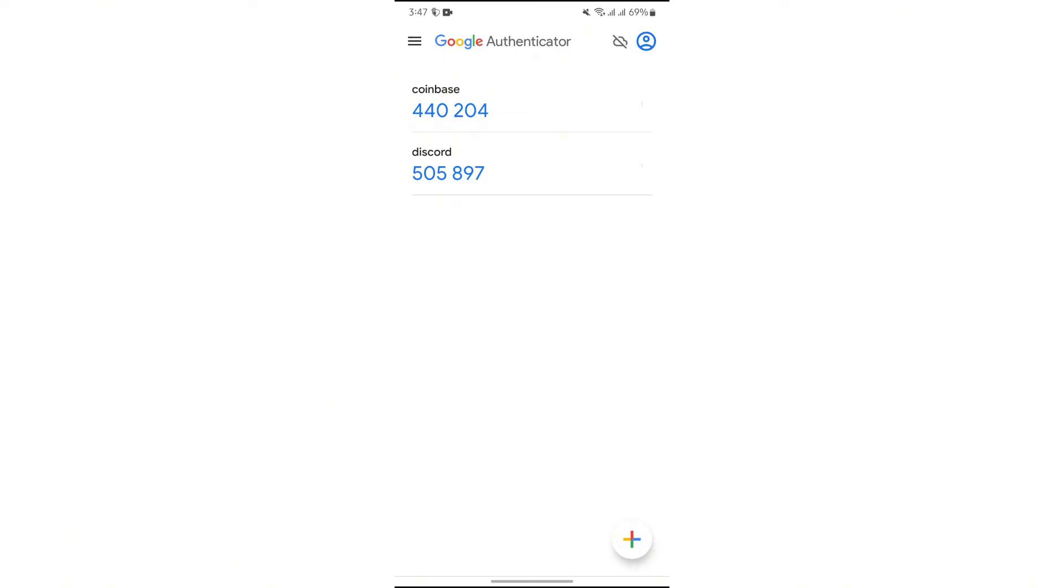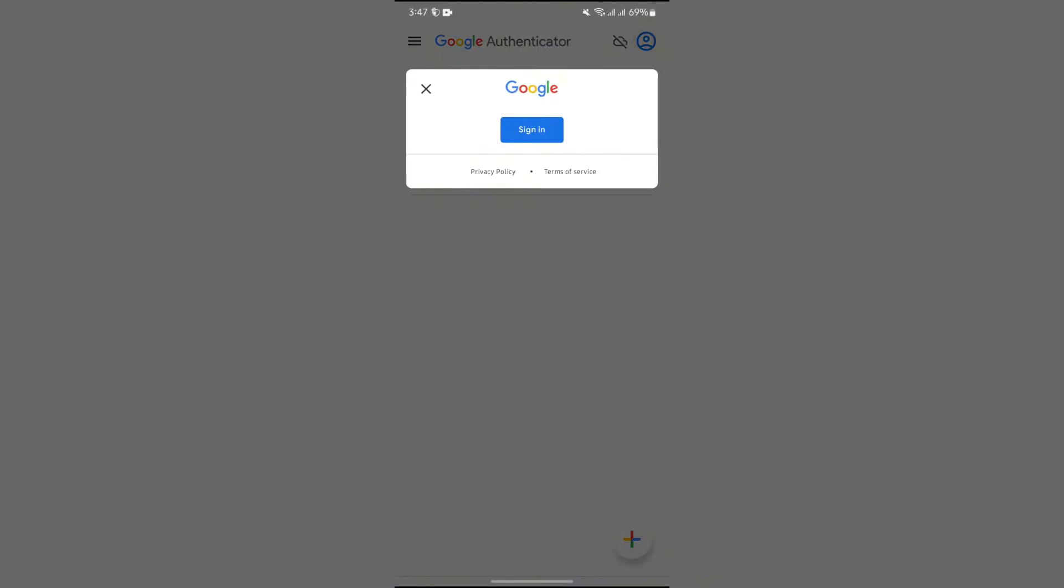In order to change that account for backup, you simply have to tap into this profile option at the top right side. From there, you will get the option to change the account. You just have to sign out the current account and then enter a new account which you want to use for the backup.